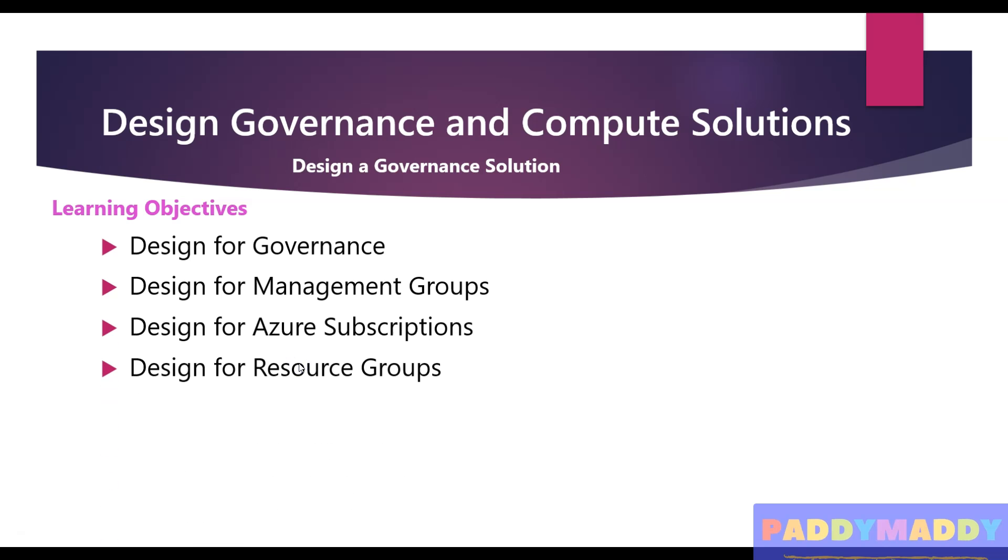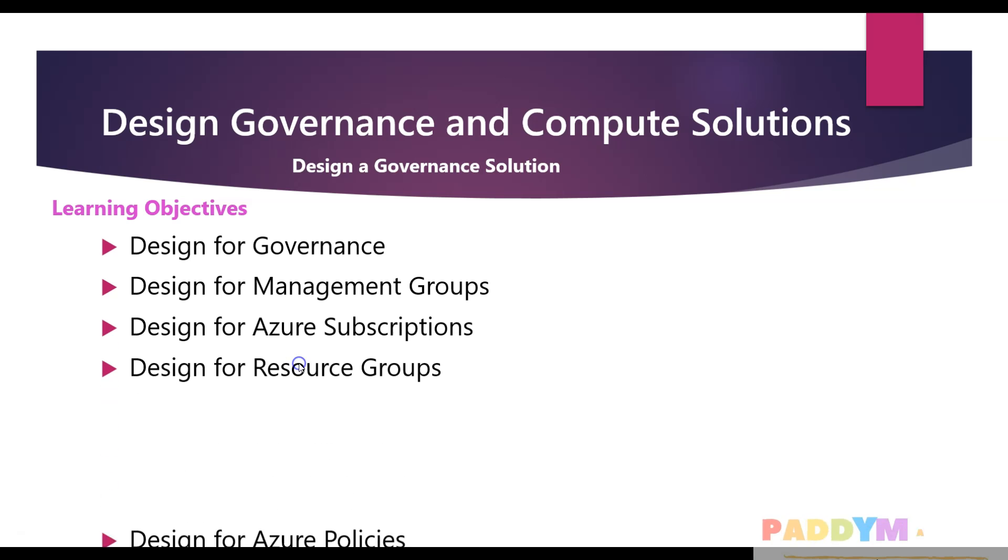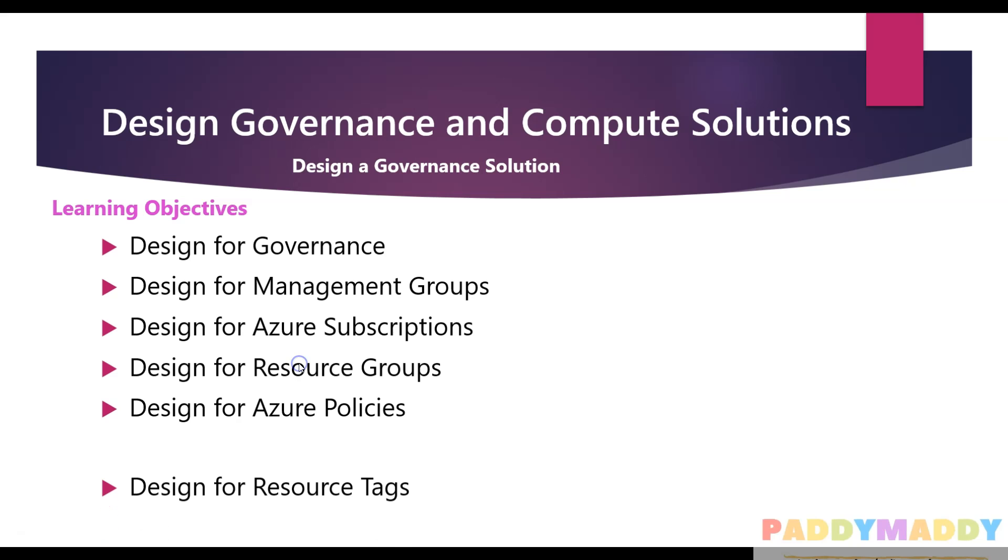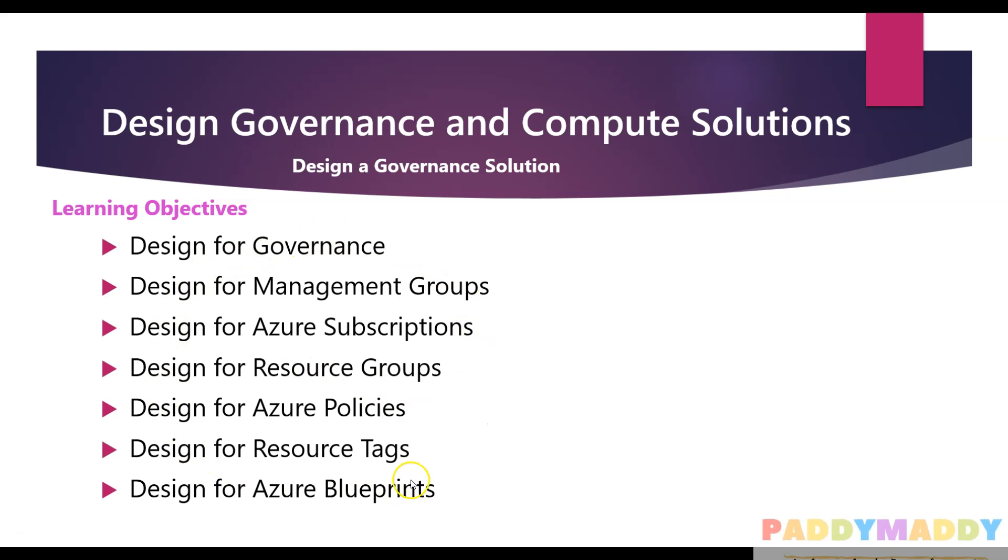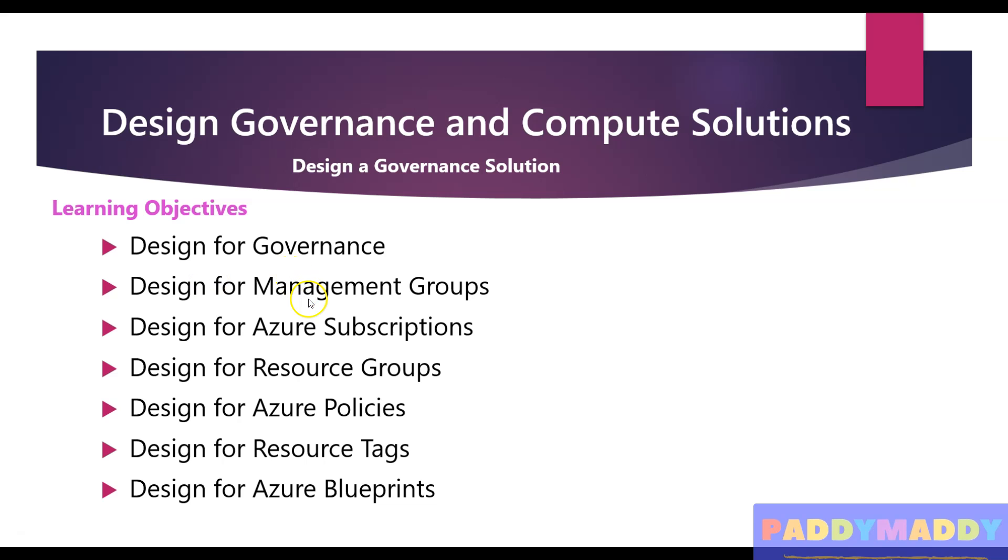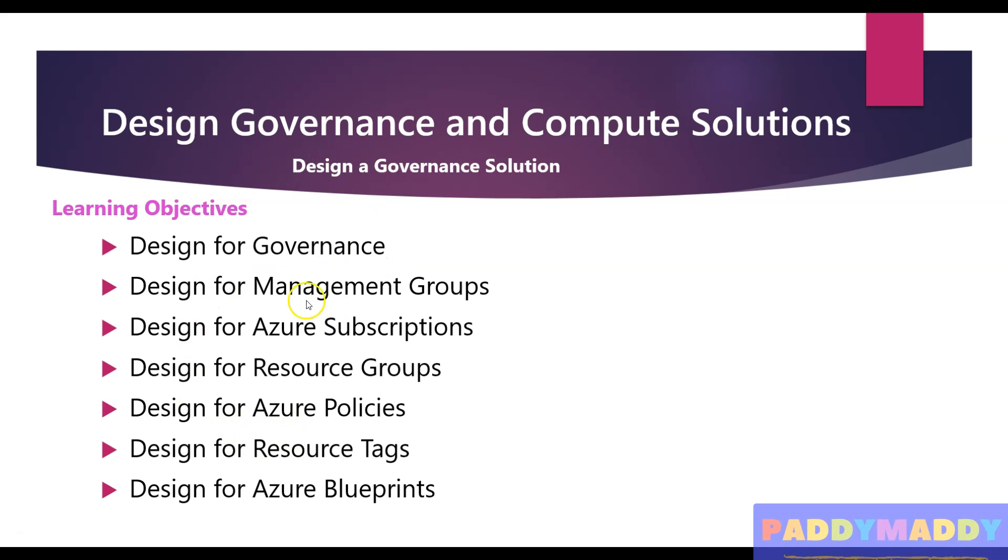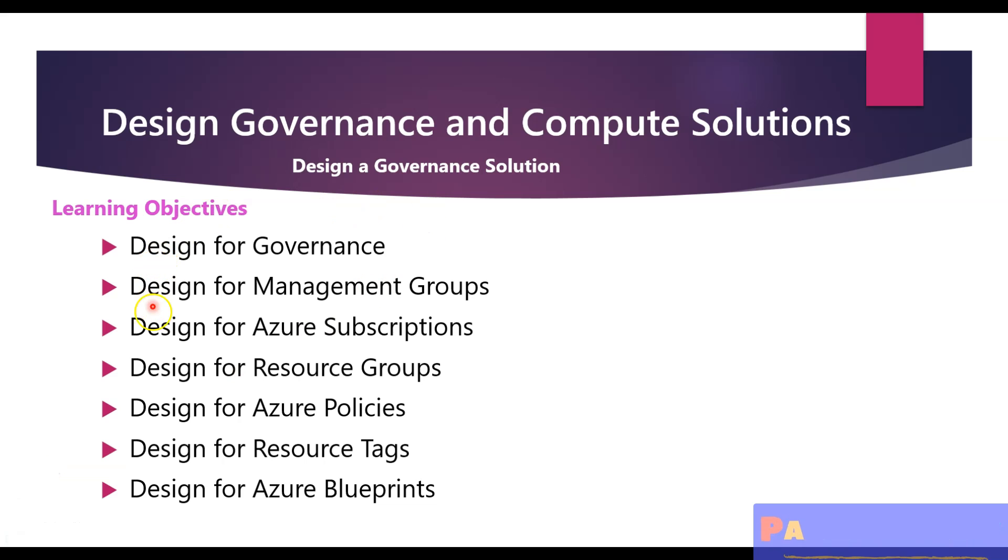The learning objectives for this module would be: design for your governance, design for your management groups, design for your subscriptions and resource groups, Azure policies, resource tagging - very important - and Azure blueprints. At the end, in your exam you're going to measure design governance.